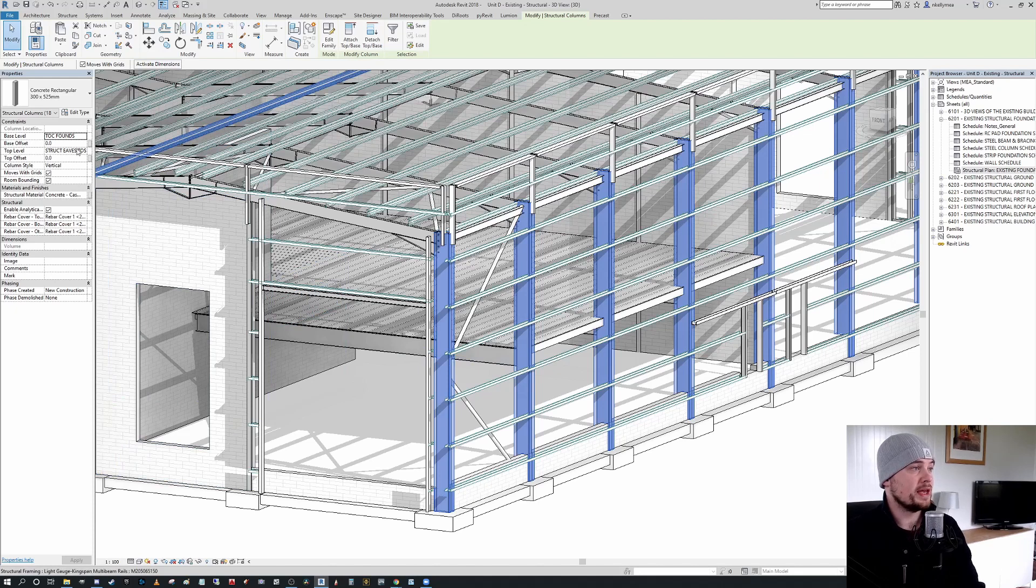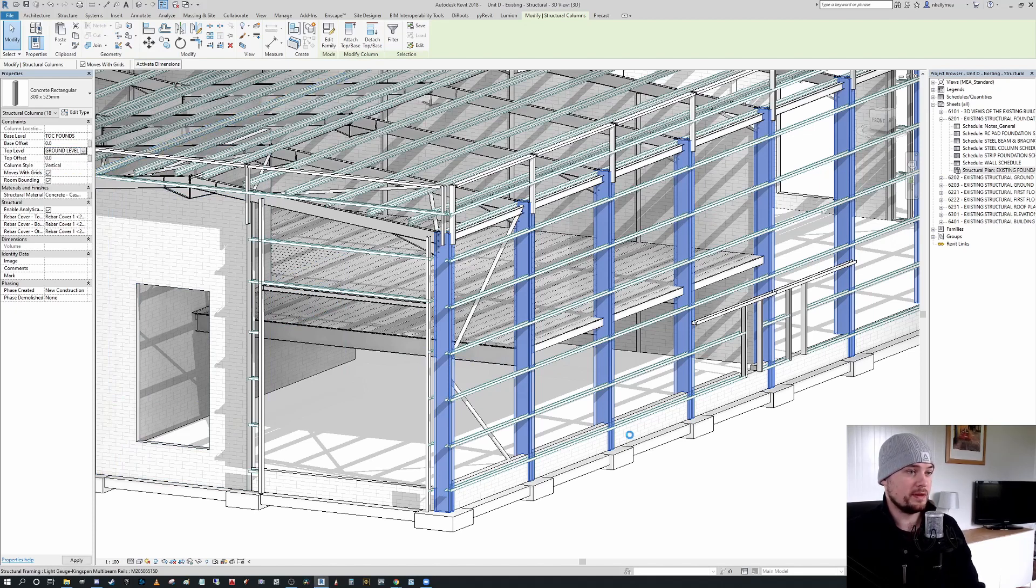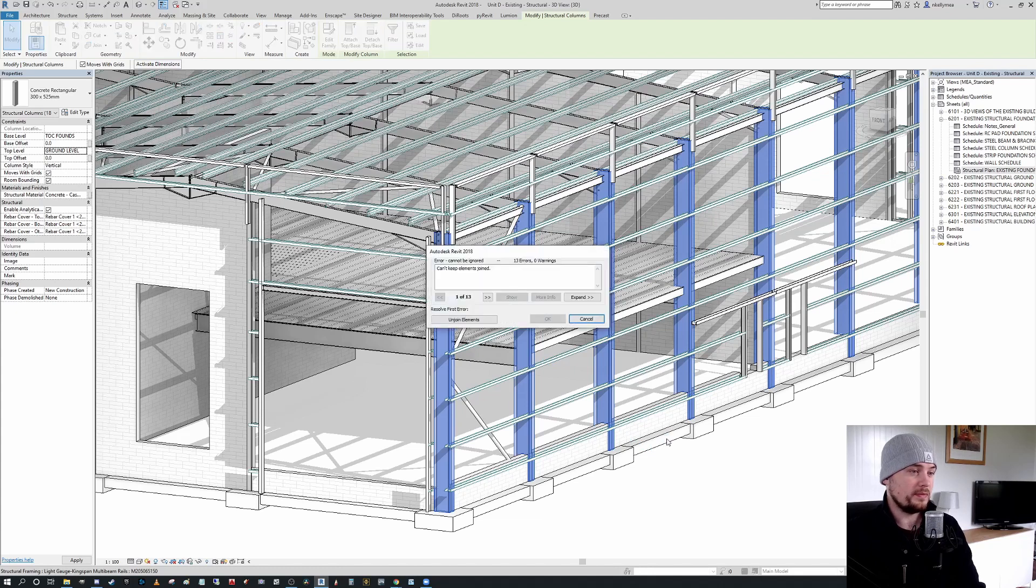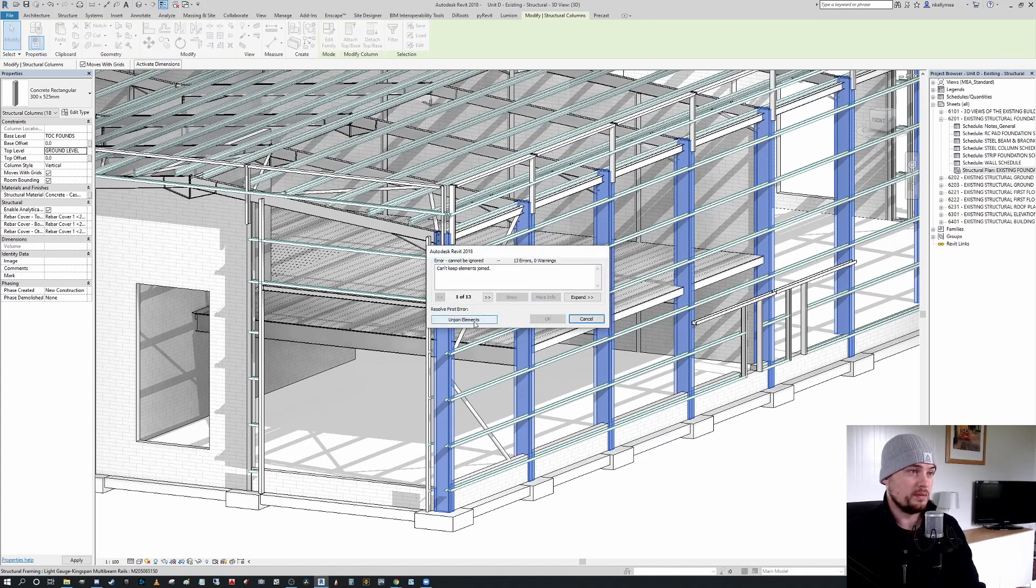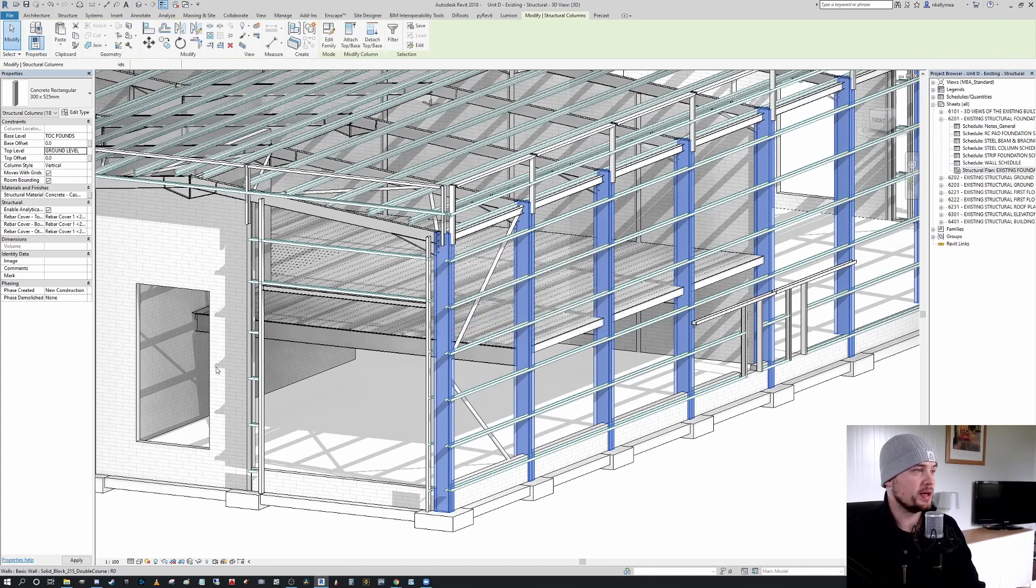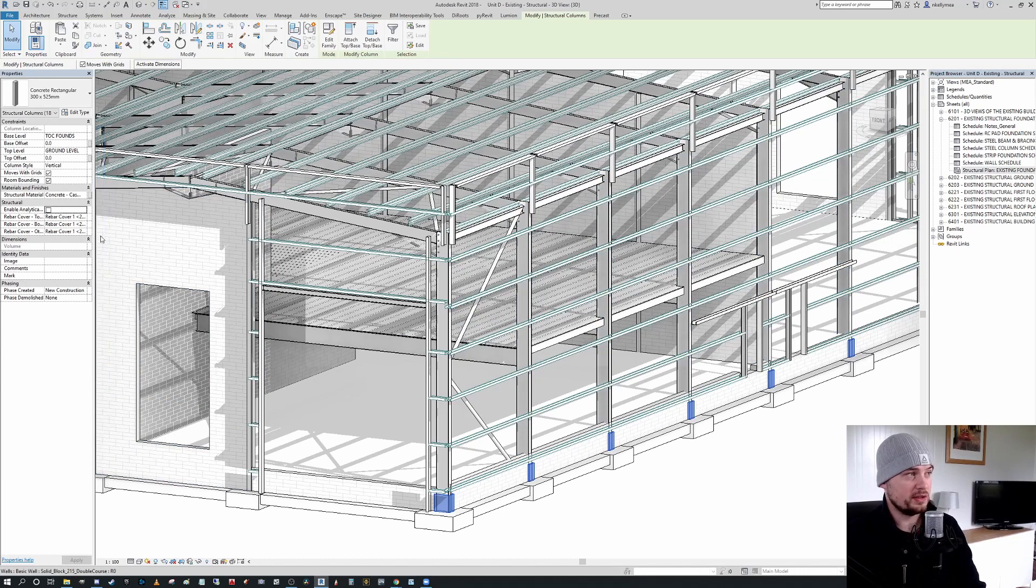And then I'm just going to change that top level to ground level accordingly. We're going to press unjoin elements because there's elements that had joined on the top. And finally, I'm going to ensure that I turn off enable analytical.